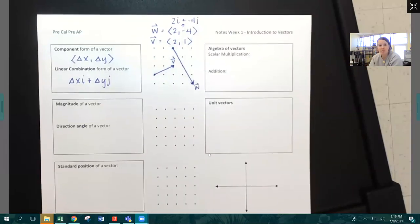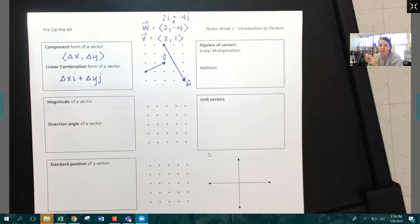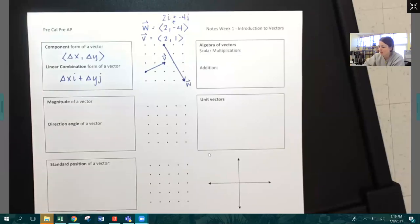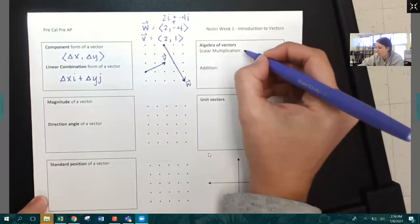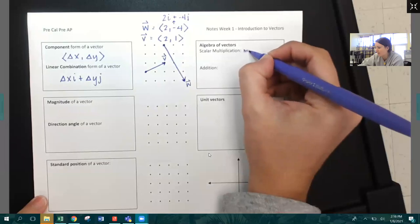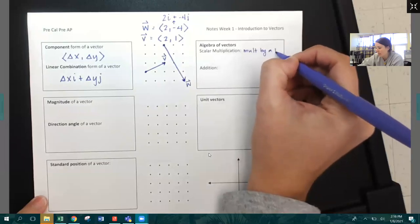Algebra of vectors. The two things we're going to be doing are scalar multiplication of vectors and vector addition — both extremely easy. Scalar multiplication is whenever you multiply a vector by a number.